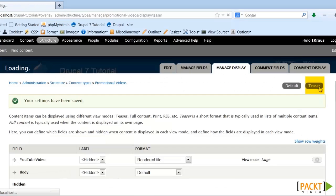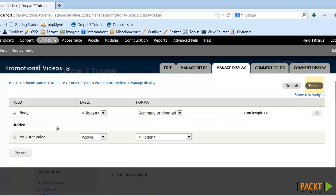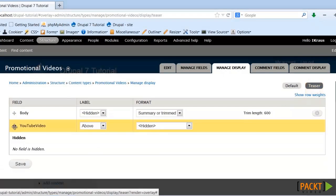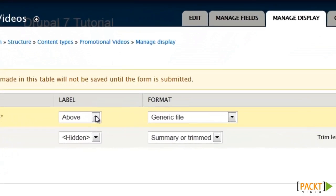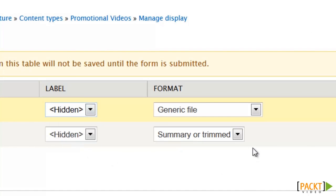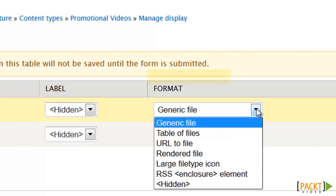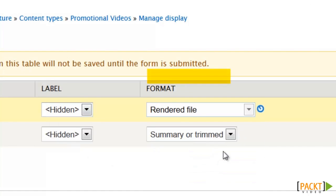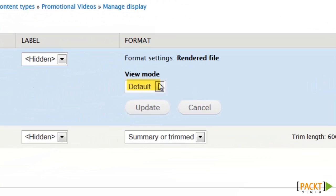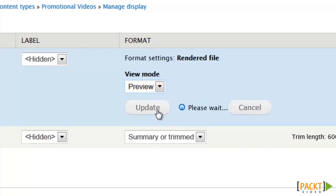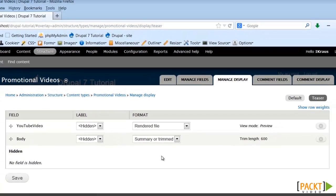In the teaser, which is going to be what shows on the front page, I'm going to put this up at the top. Hide the label again, and turn it to the rendered file. This time I will set it to the preview mode, which is going to be a thumbnail image. I'll take a moment to review my settings to make sure they're correct and then hit save.